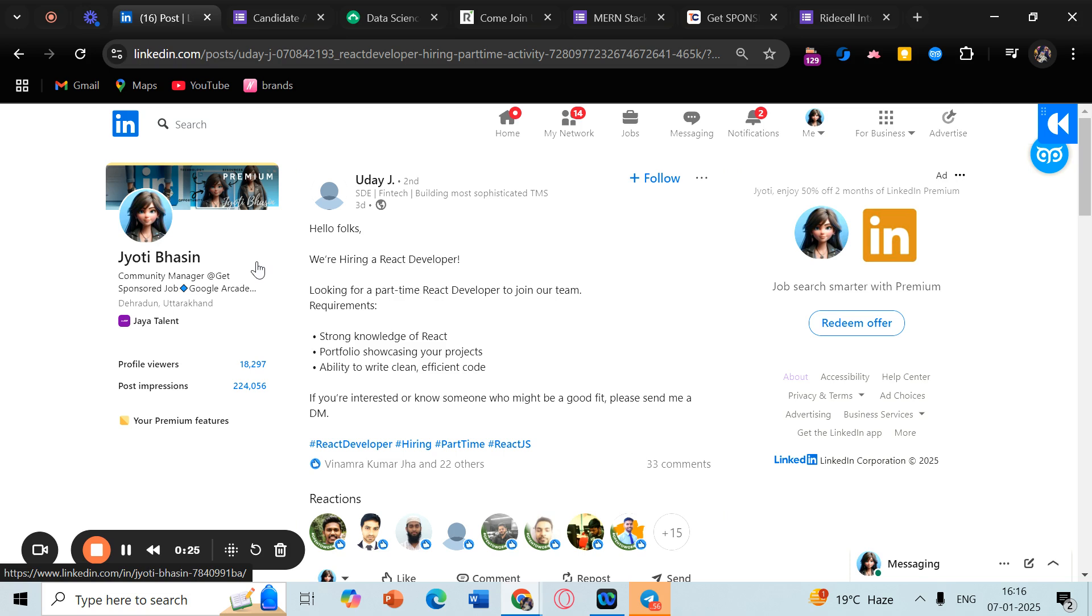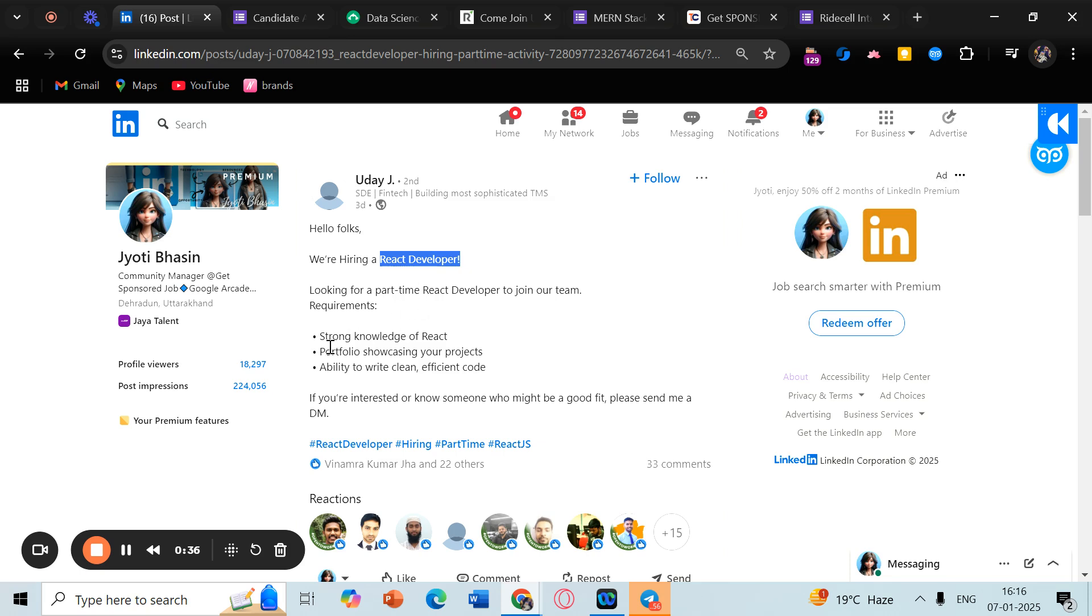Firstly is this opportunity. Basically, this person is hiring for a React developer and it's a part-time role. You need to have a strong knowledge of React and maybe some portfolio in which you have created some projects, and obviously the ability to write clean and efficient code.